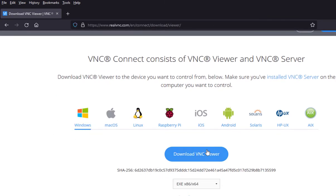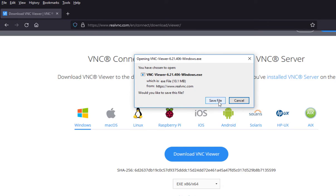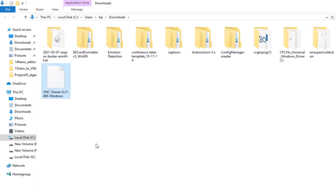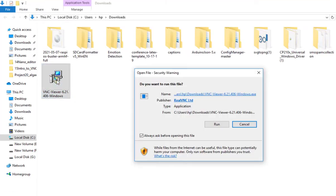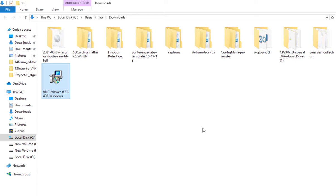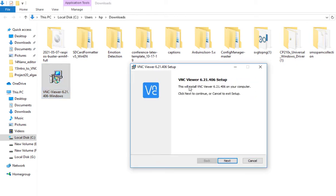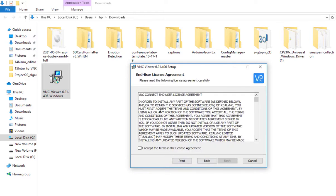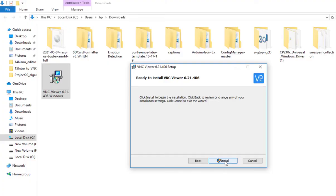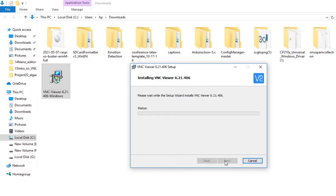We are going to download VNC Viewer for Windows. Depending on your system, you have to download the appropriate version. Click to download VNC Viewer and save the file. Now go to the file and run it — this is the VNC Viewer Windows executable file. Select English, click Next, accept the license agreement, check the boxes, click Next, and then Install. It will take a couple of seconds to install.